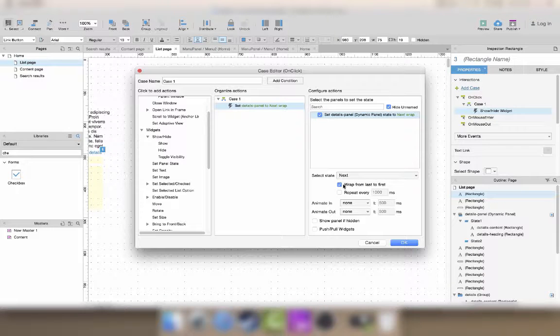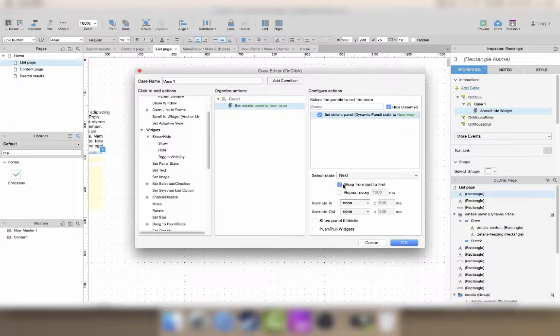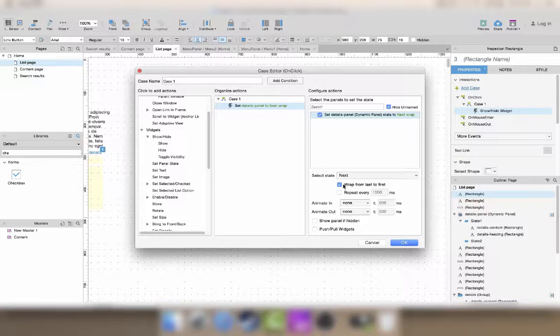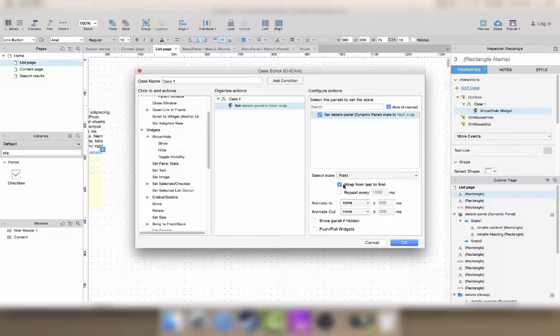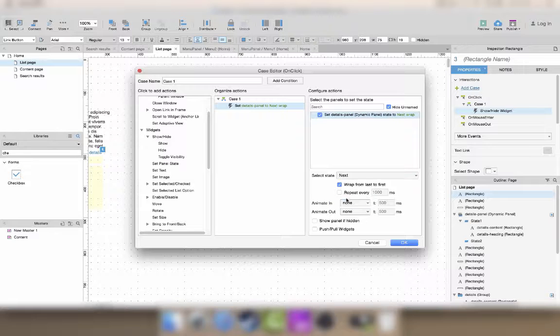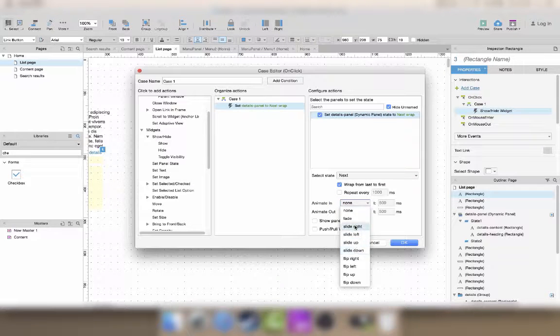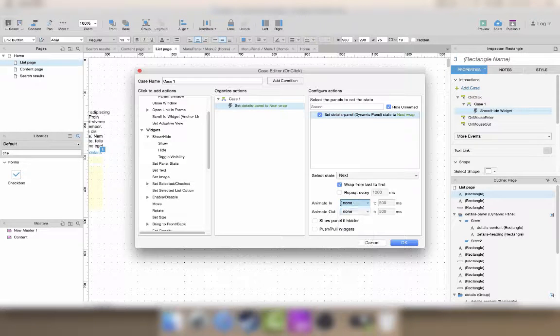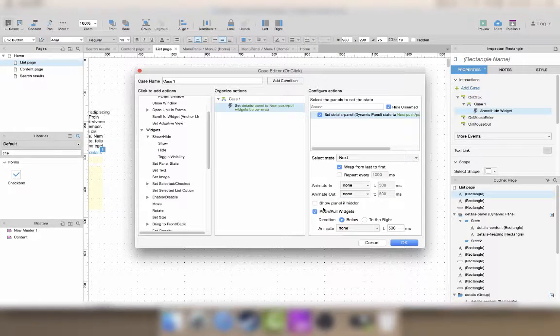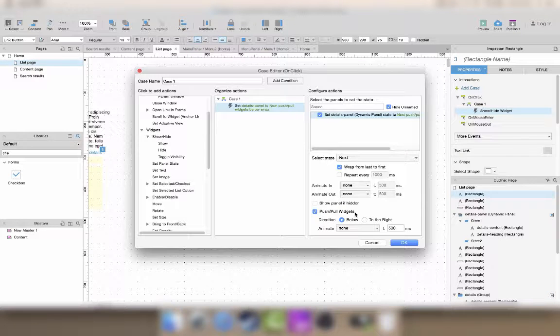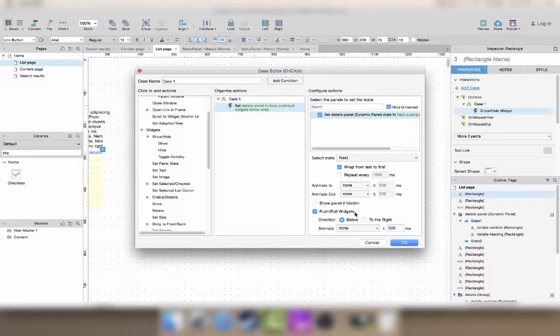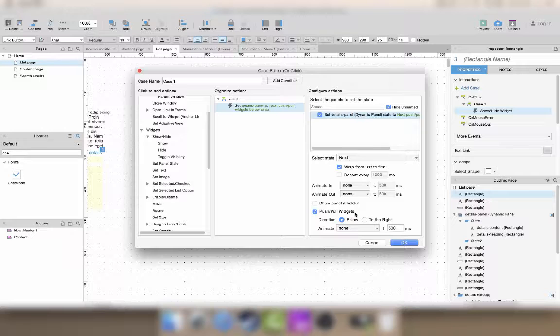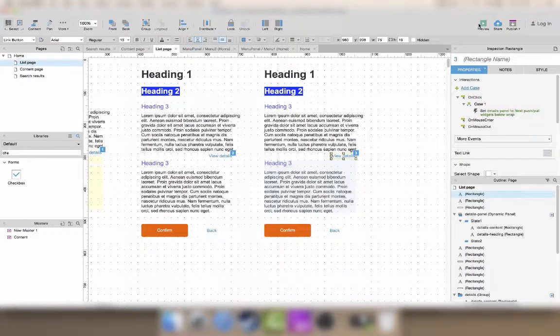And then when I wrap from first to last and from last to first, then the second time I click, it will show the content again. Hide the content, show the content, hide the content, show the content. You can also add animations. We'll not do it right now. And you can also push and pull widgets, which will only work because our panel will change in size. So let's try this.